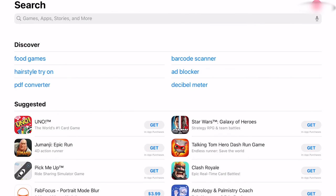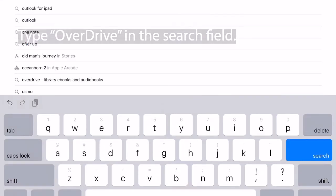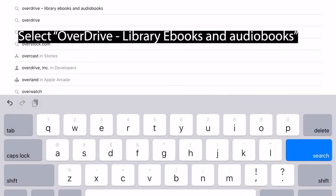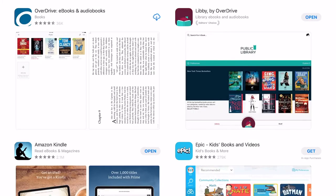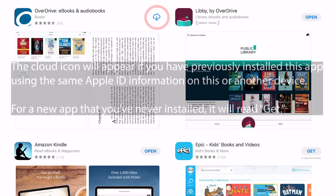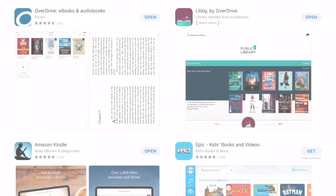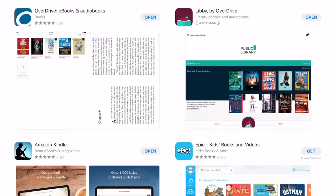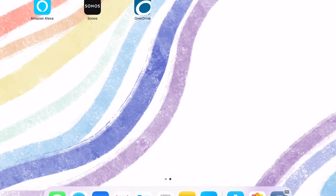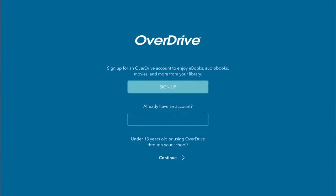First, visit your device app store. In this video I'm using an iPad, so I'm on the Apple App Store. Tap on your search feature and use the search to find the OverDrive app. Once you've found the app in your results, tap on Get or tap on the cloud icon to install it to your device. After the app has been installed, locate it from your home screen or the list of available apps and tap to open.